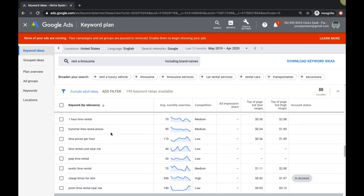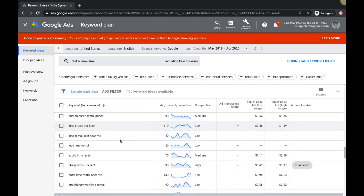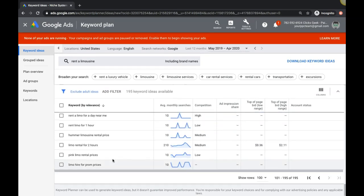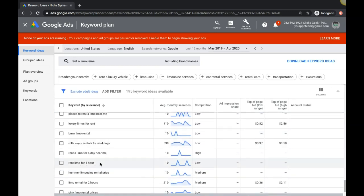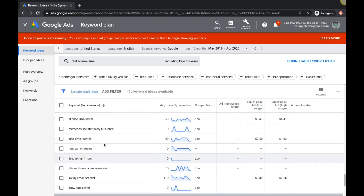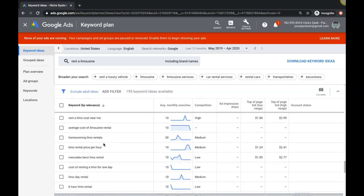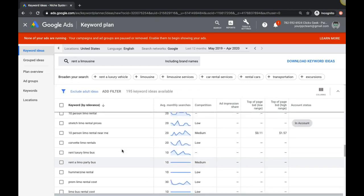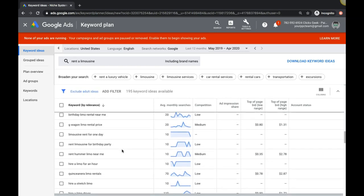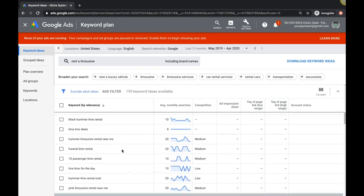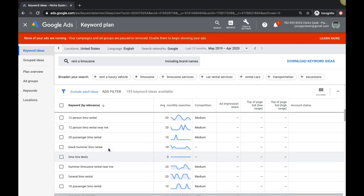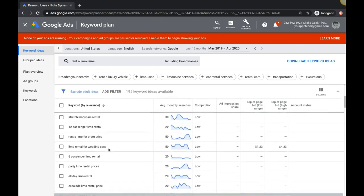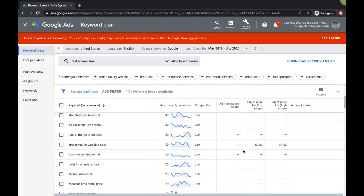Let's keep going. Limo prices per hour - that's a great high intent keyword. Rent limo for one hour - yeah, these are all great. This made building these ad groups a lot easier. Let's just keep scrolling and see what we got here. Limo hire deals - broad, that's not something I would go after, broad type.